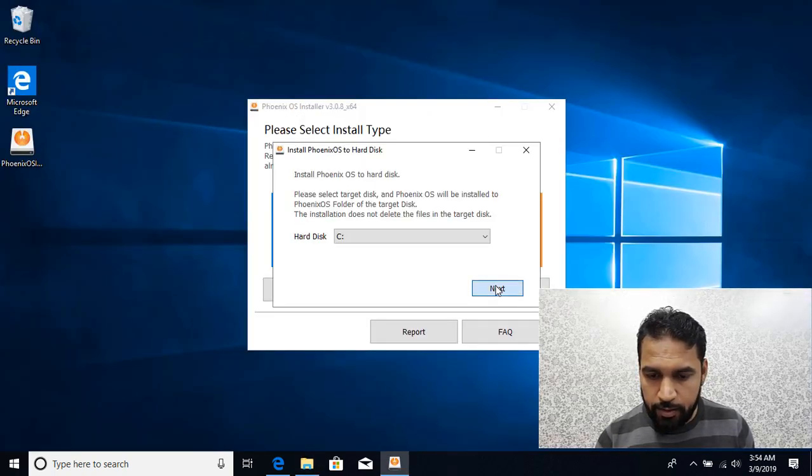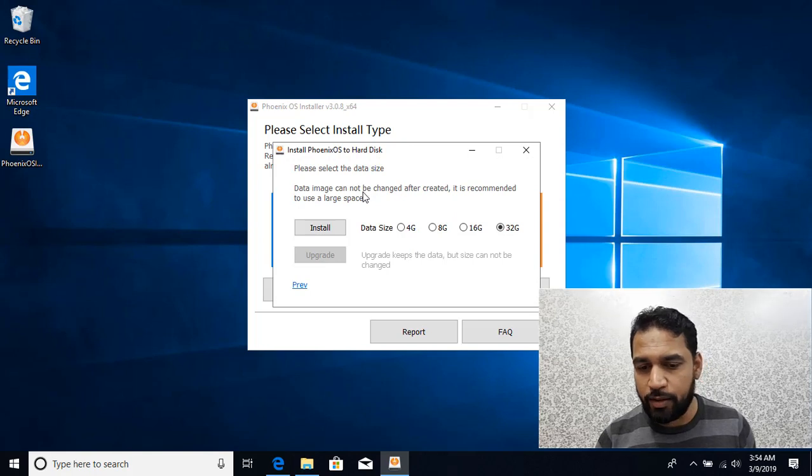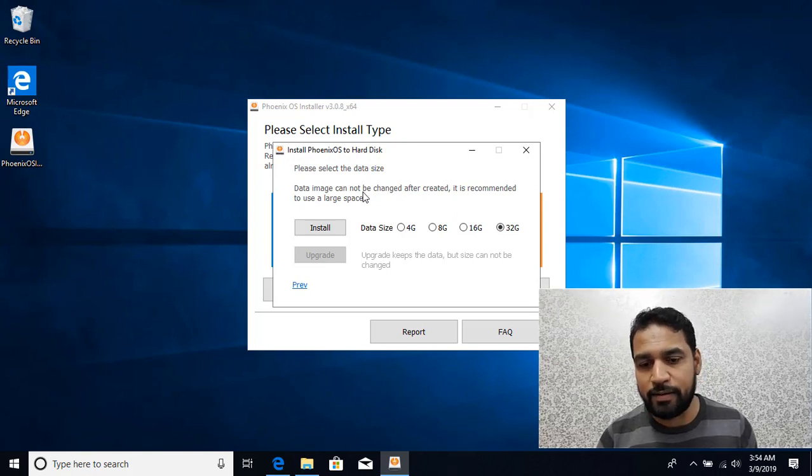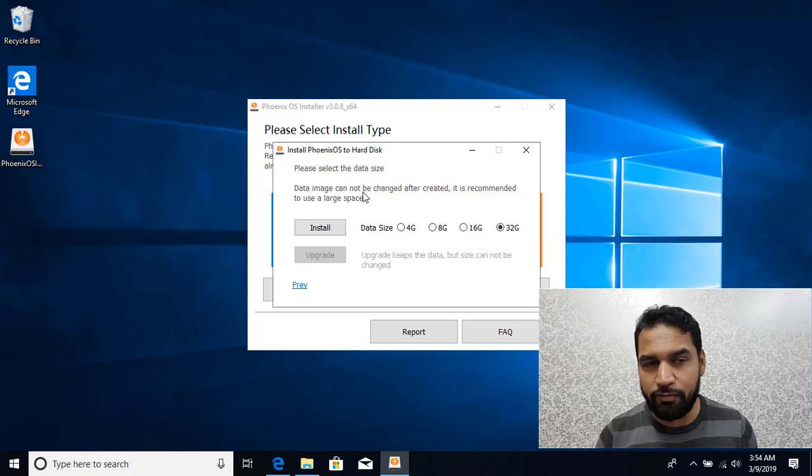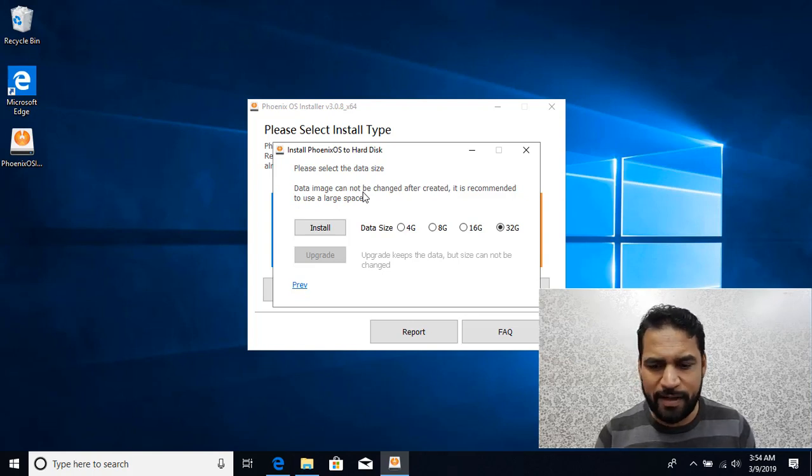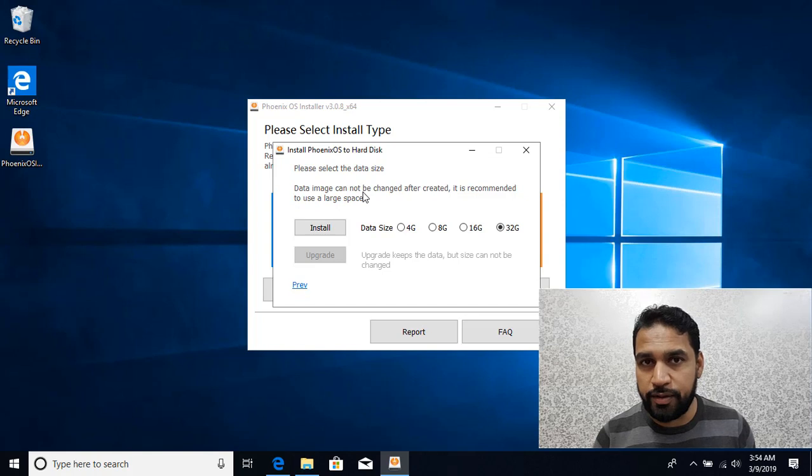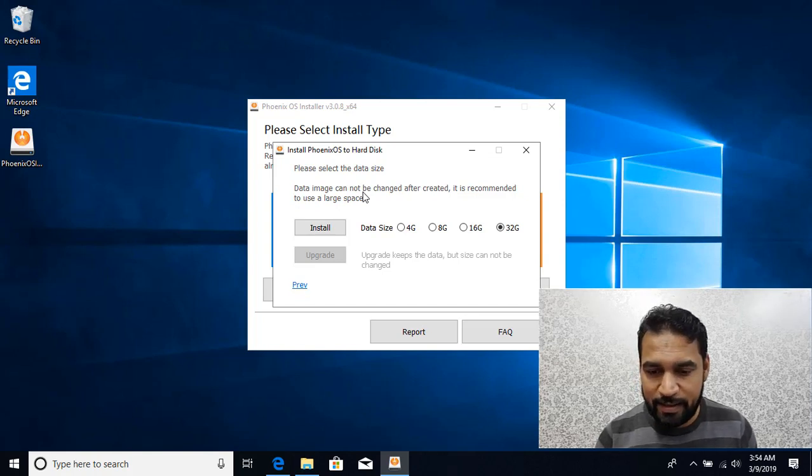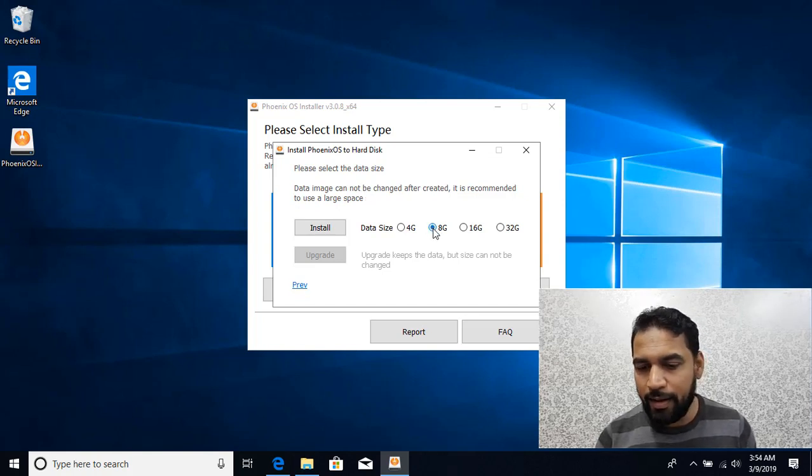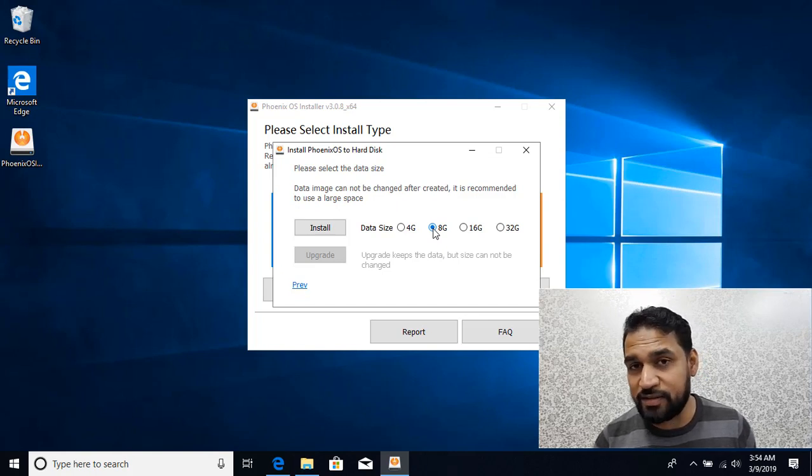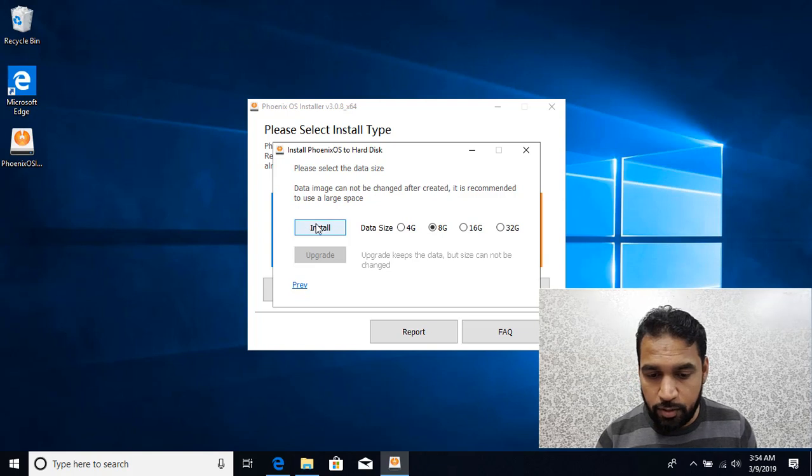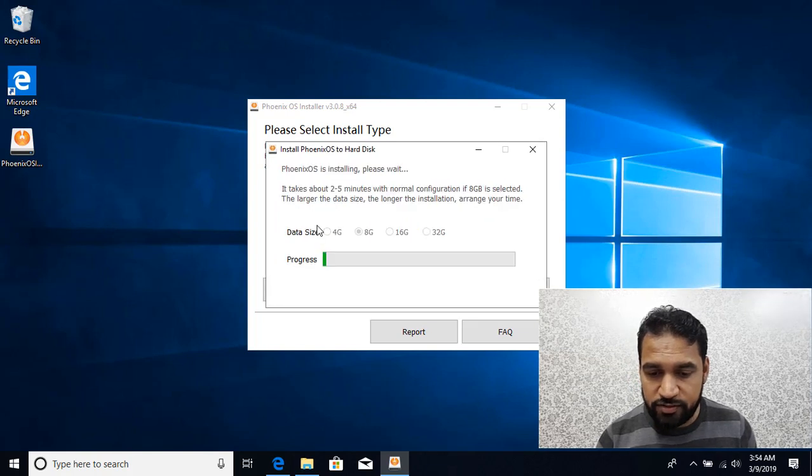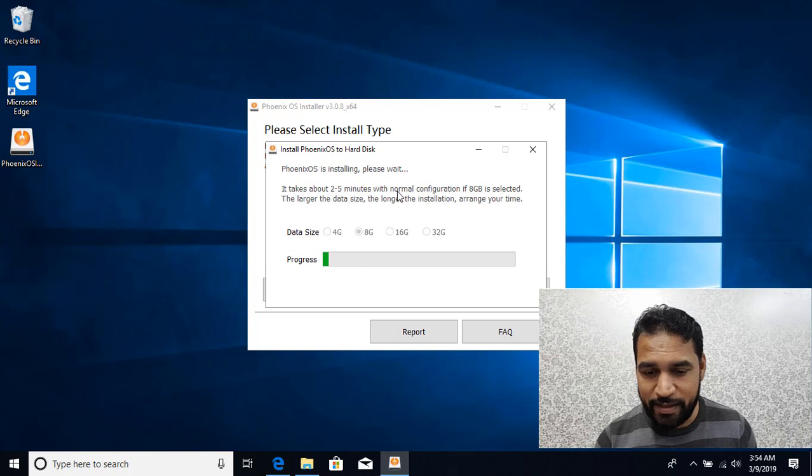Click on next. It's asking you that on the C drive it will be creating some data files where it will store your data and whatever applications you install. What is the size of that? Depending on how much storage you need in Phoenix OS you can select that. I'll be going ahead with eight gigs. It will be much faster. You can go with 6, 32, or 16 also. I'll click on install.